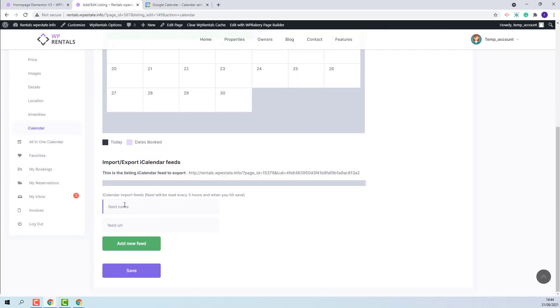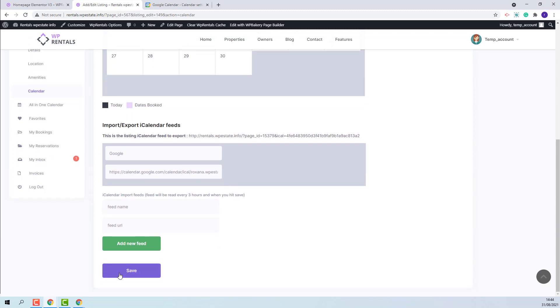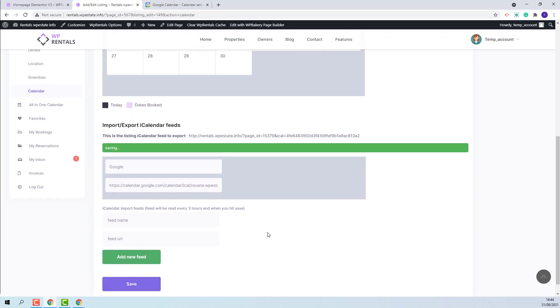I will go in VP Rentals. Add here the feed name. And here the feed link. I will press Add New Feed. And save my changes.